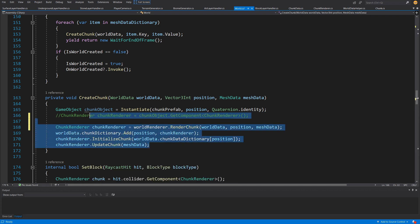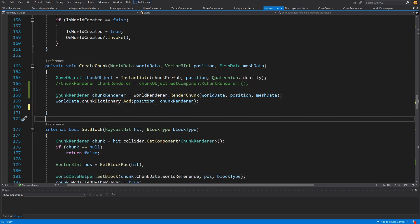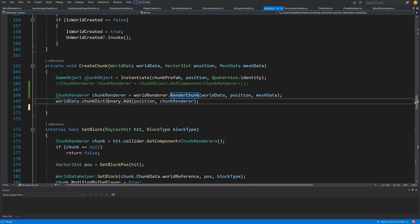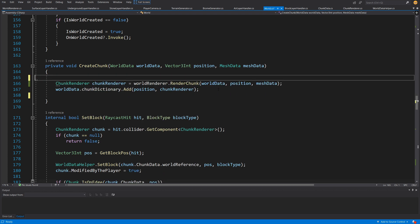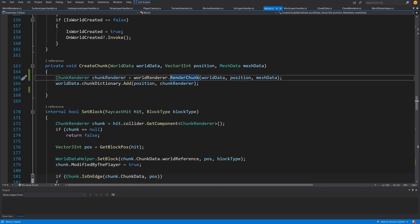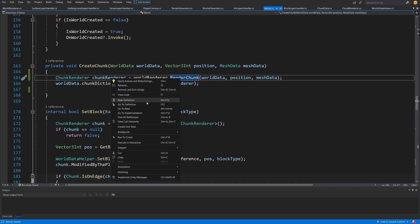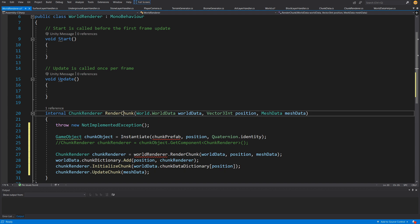Now let's copy the content of this CreateChunk method. Before I forget, let's delete the InitializeChunk and UpdateChunk calls — the only thing we want to do here is add to our dictionary the chunk renderer we received, so we can delete the above statement as well. Now let's go to our RenderChunk method, right-click and go to the definition. Let's paste what we had copied, but we're going to start by creating our fields.